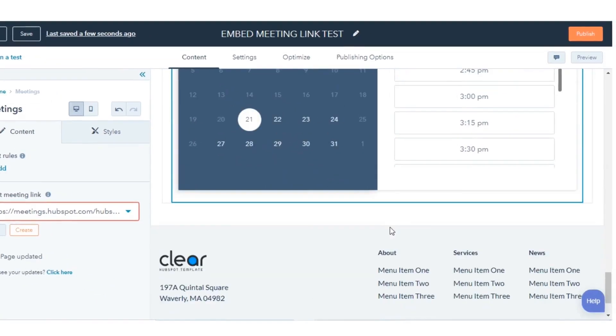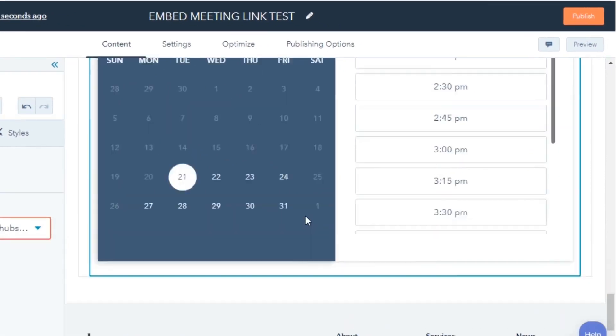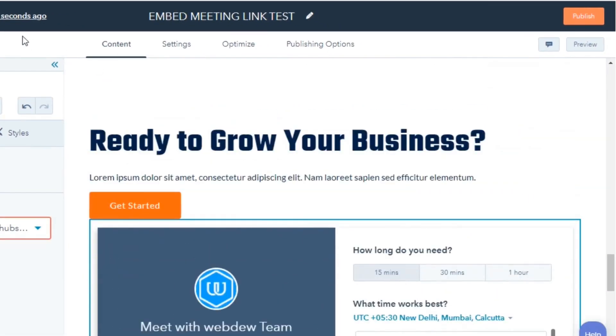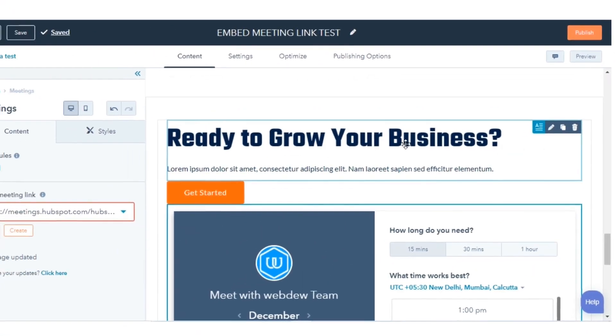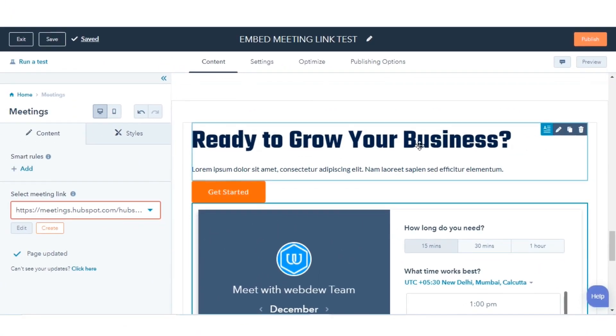In the upper right, click Publish or Update to take your changes live. And this is how you can embed the scheduling widget on a page.